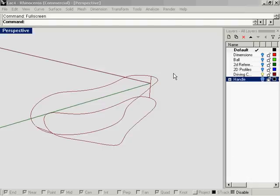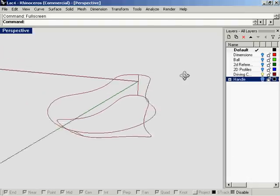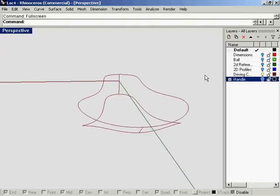We've created the curves to define the inner surfaces of the lacrosse stick, derived from a combination of the images we had and the NCAA rules.